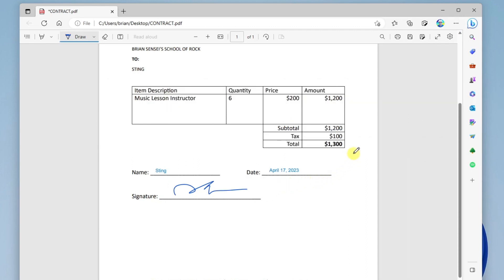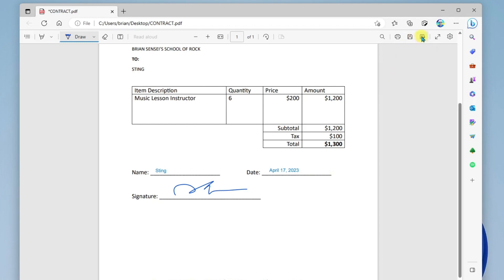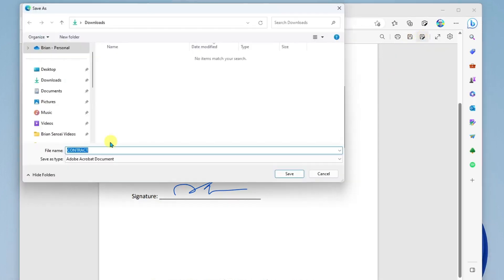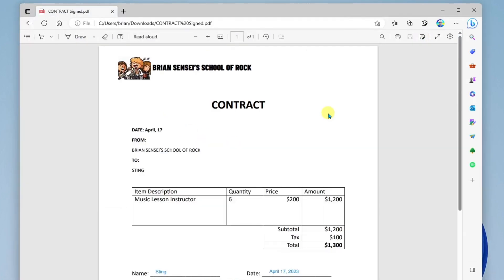Now the last step here is to come up to the top right and save the document. And we can do a save as, and we will rename the file, and we'll go ahead and click save. And that's it.